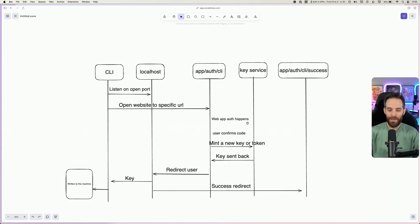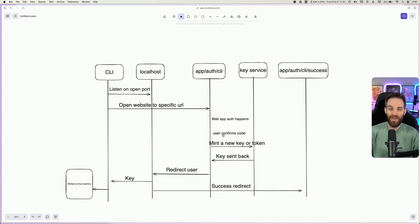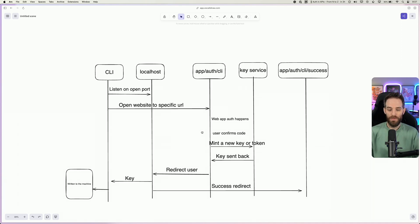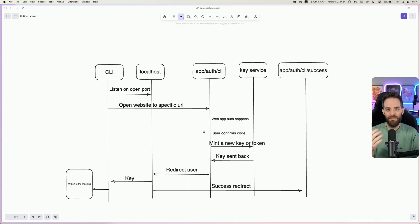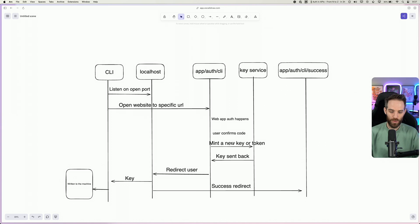At this point, this is where web app auth happens. The user either logs in or is already logged in with a valid session. They then confirm a code that is provided through the terminal to the application. This happens at this specific URL via params that are added to the URL. The user then confirms the code and you mint a new key or token.